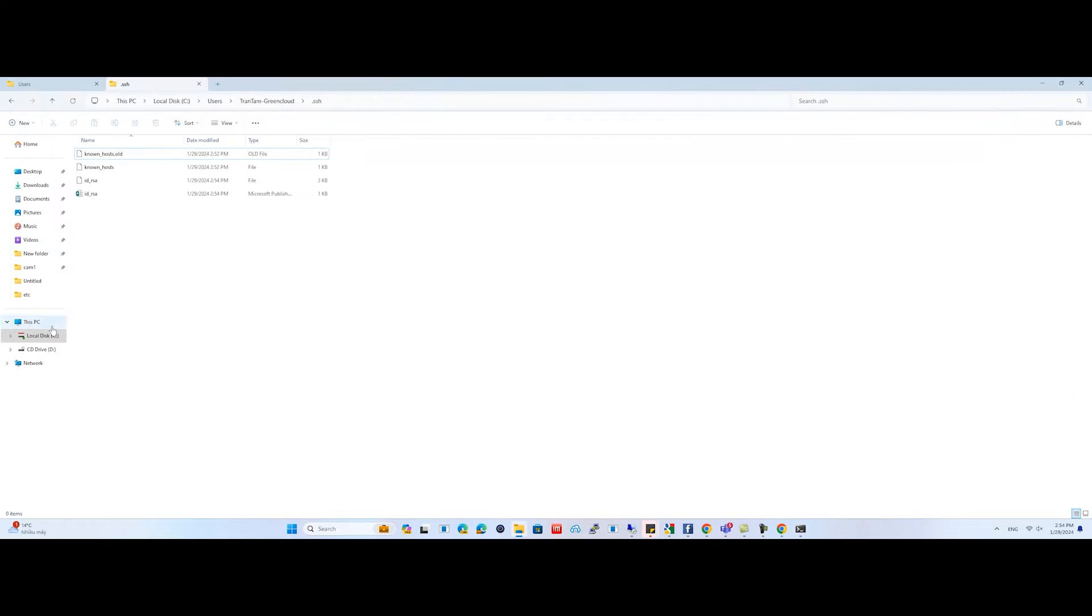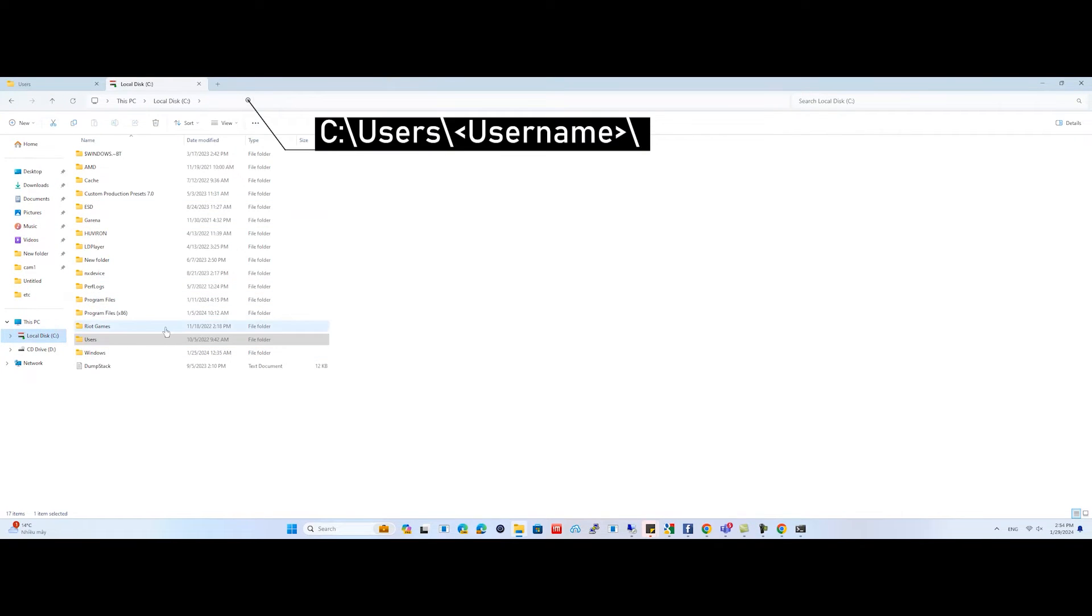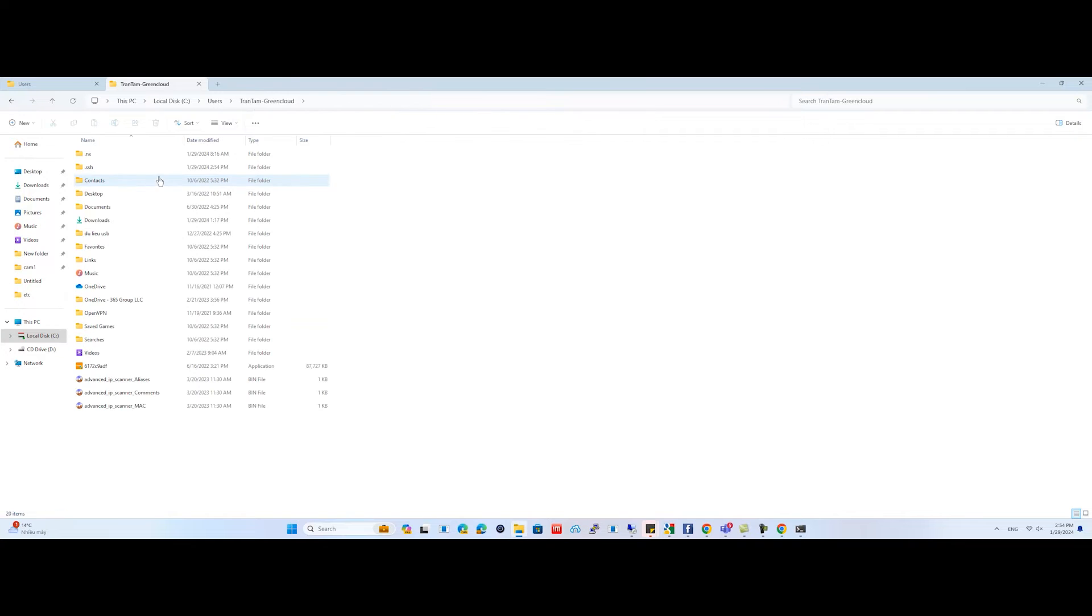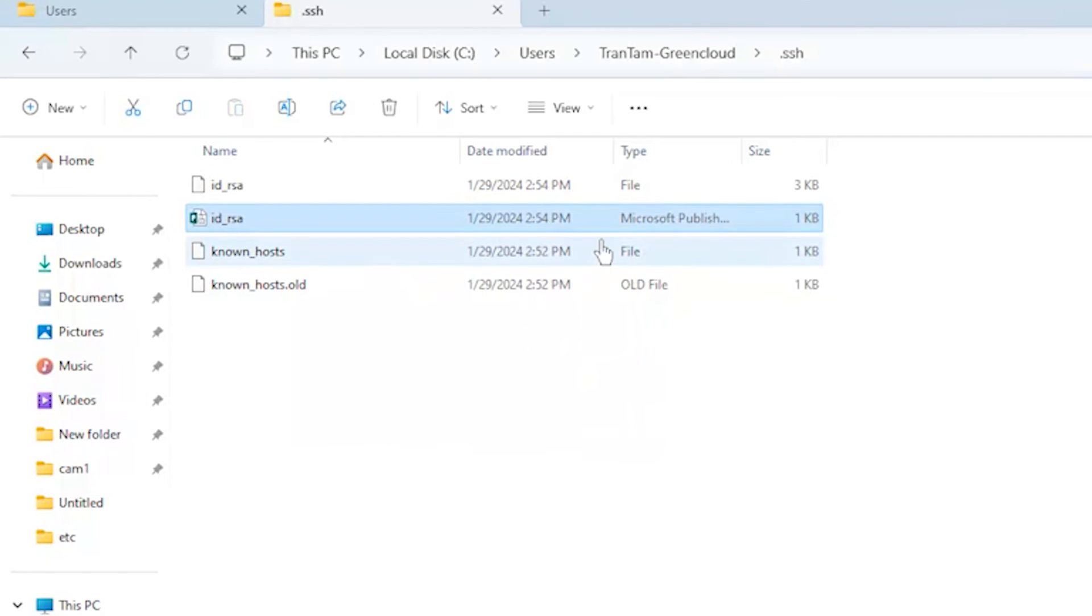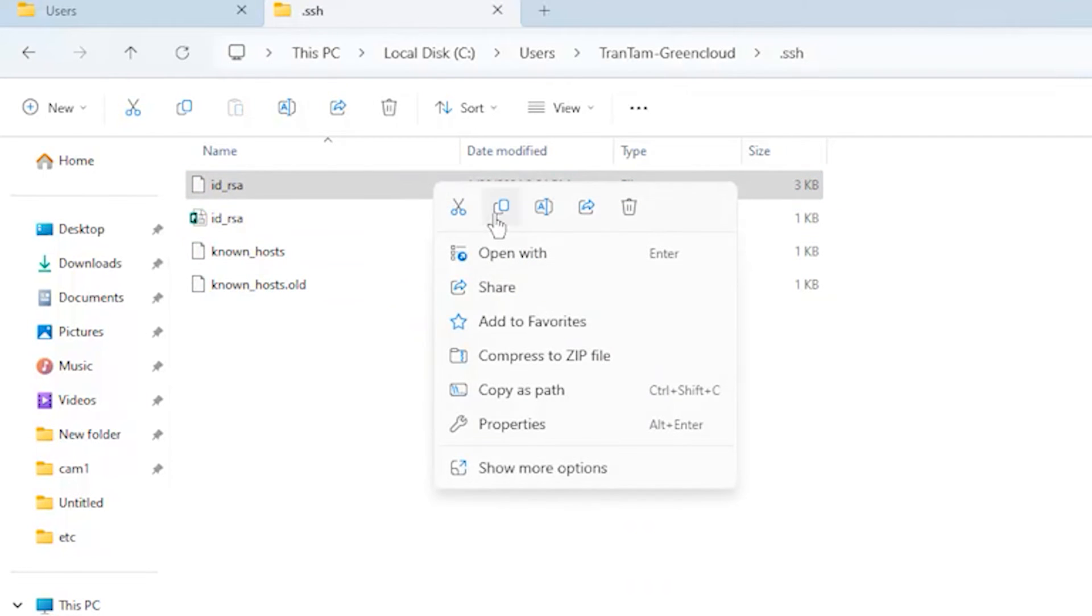Open the Explorer and go to the following folder. Open the SSH folder. Copy the following file to your Windows Server.